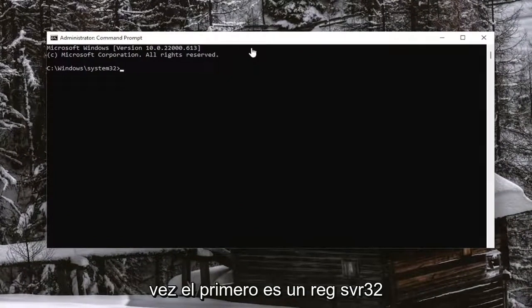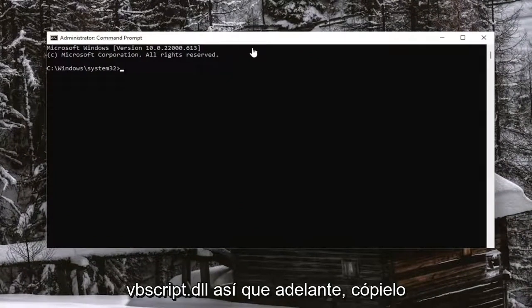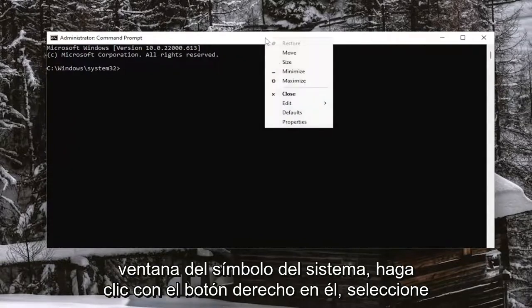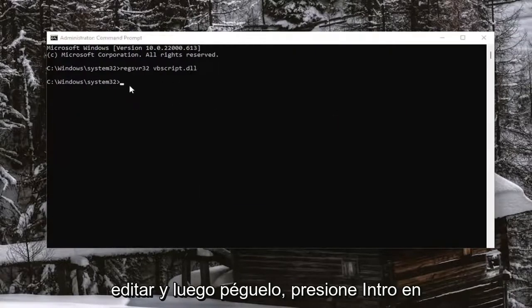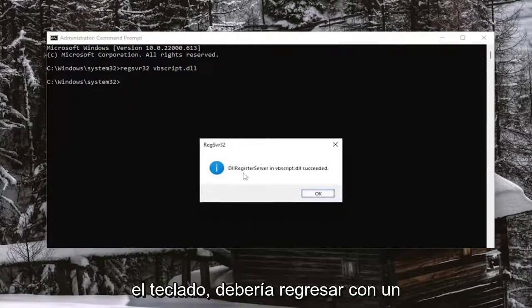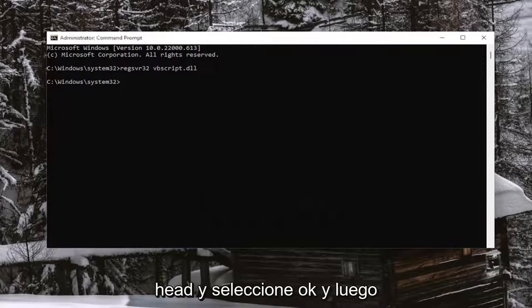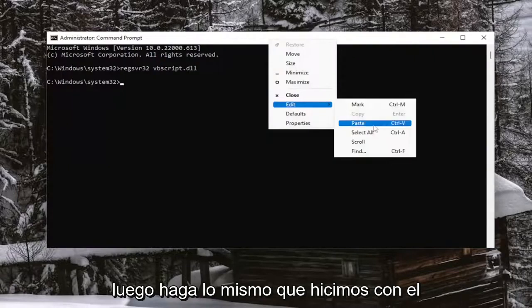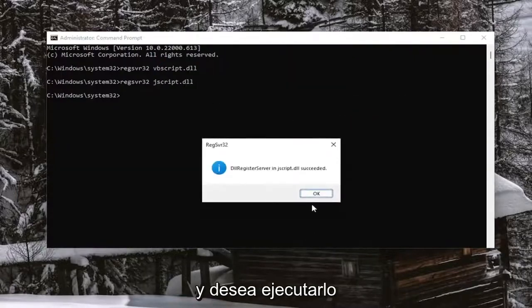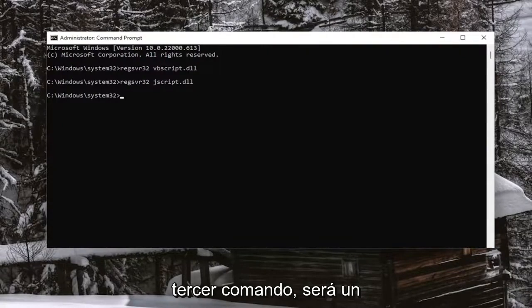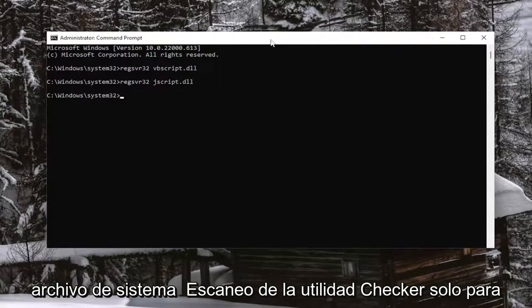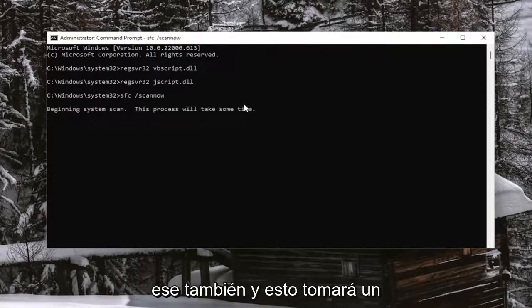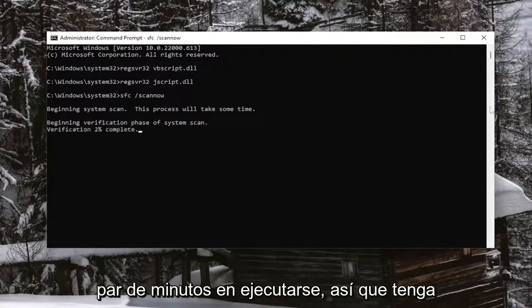The first command is regsvr32 vbscript.dll. Go ahead and copy that, then go up to the top bar of the Command Prompt window, right-click on it, select Edit, and paste it in. Hit Enter on the keyboard. It should come back with a message that it succeeded — go ahead and select OK. Then copy the second command and do the same thing. Finally, we're going to run the third command, which is a System File Checker utility scan, just to wrap up this tutorial. Paste that one in as well — this will take a couple minutes to run, so please be patient.